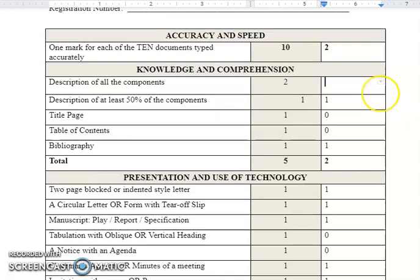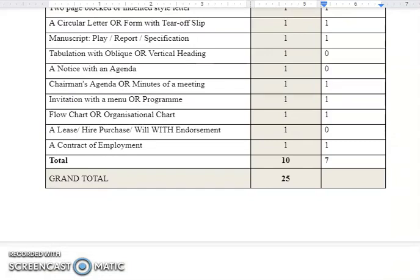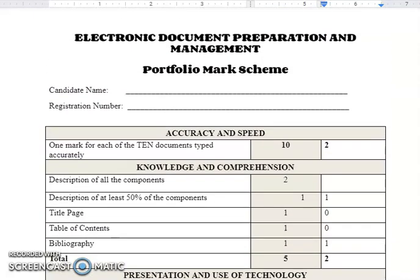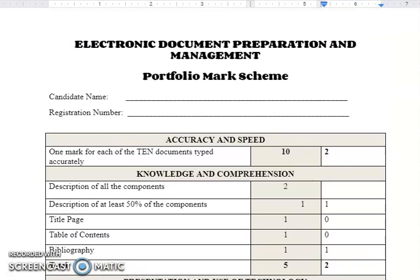So the student would have gotten two for accuracy and speed, two for knowledge and comprehension, and seven for presentation and use of technology — giving a grand total of eleven out of twenty-five. That is how you go about marking the EDPM portfolio, and that's how teachers mark the portfolio, so students please ensure you have everything there. I hope my explanation was clear. If you learned something, please give the video a thumbs up, comment below, and share it with someone who may benefit. If you haven't subscribed yet, please subscribe, and thank you very much for watching — as I try each and every time to make EDPM simple. Goodbye.